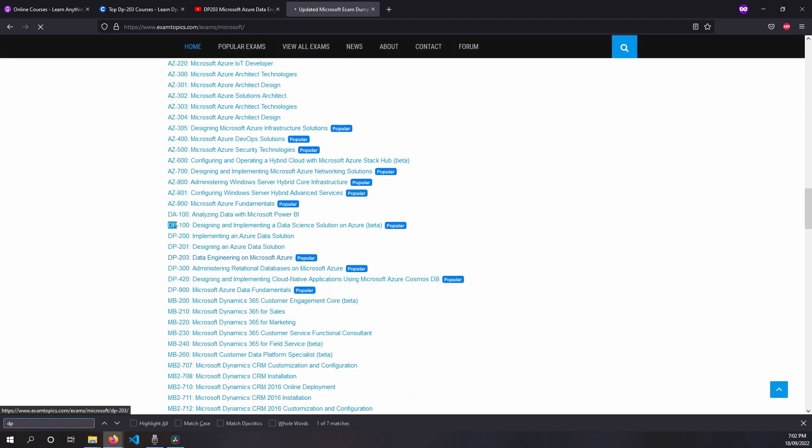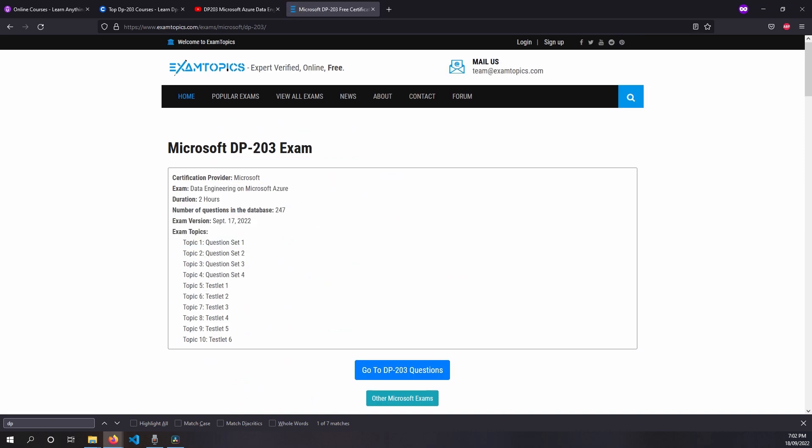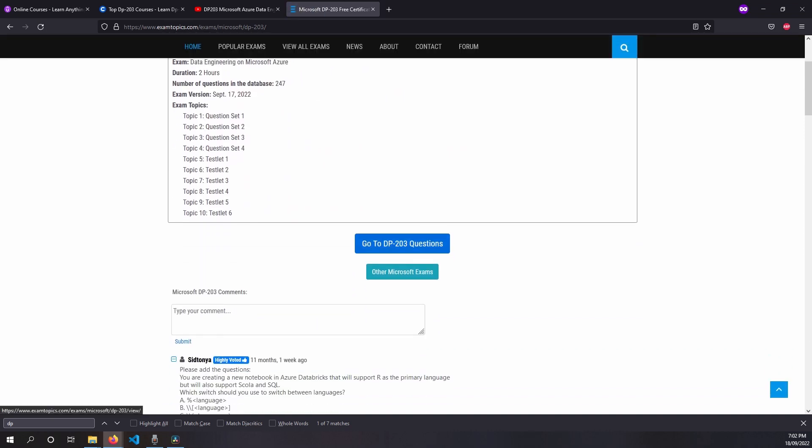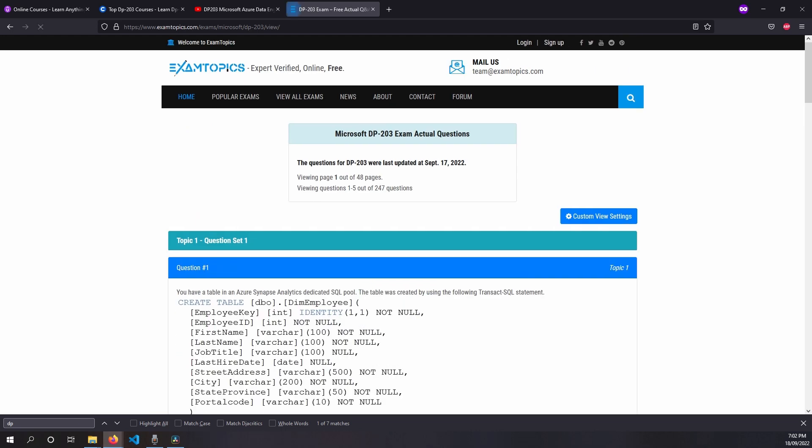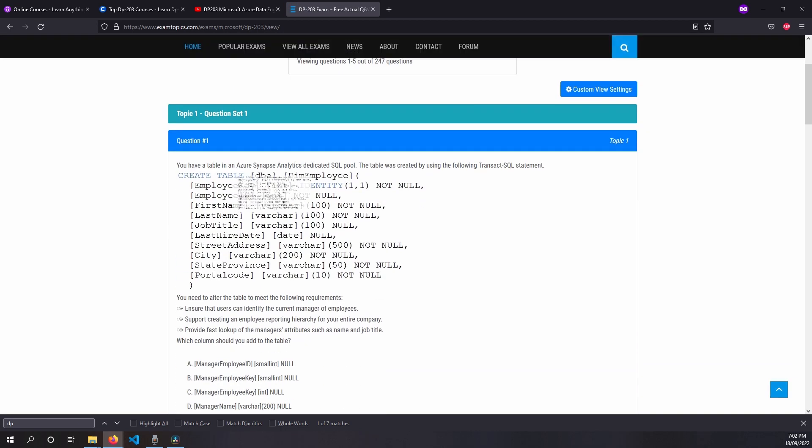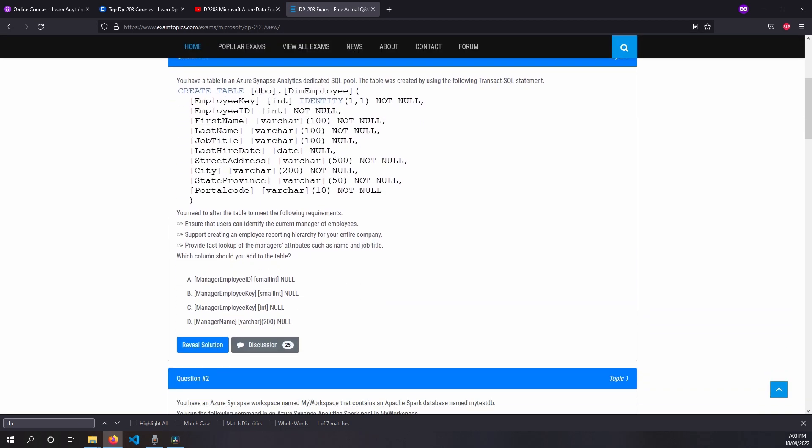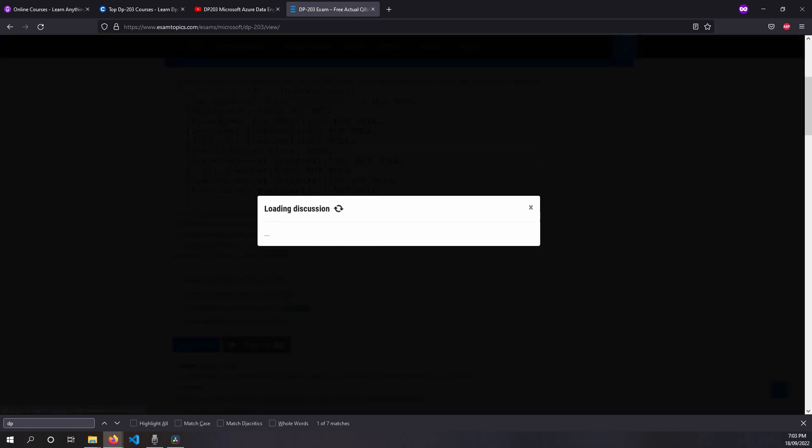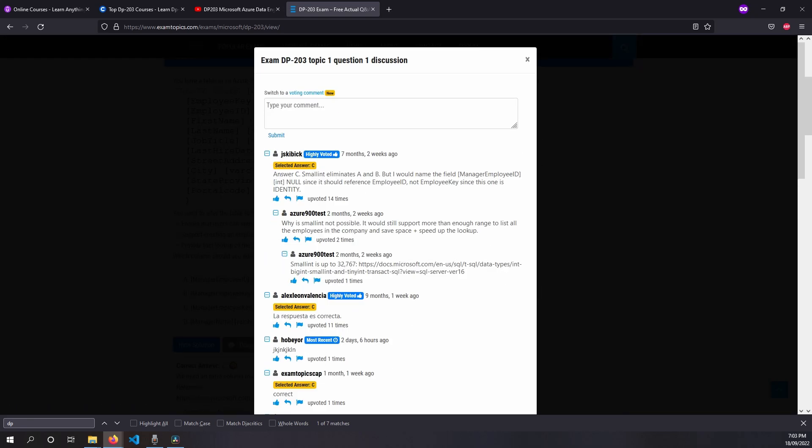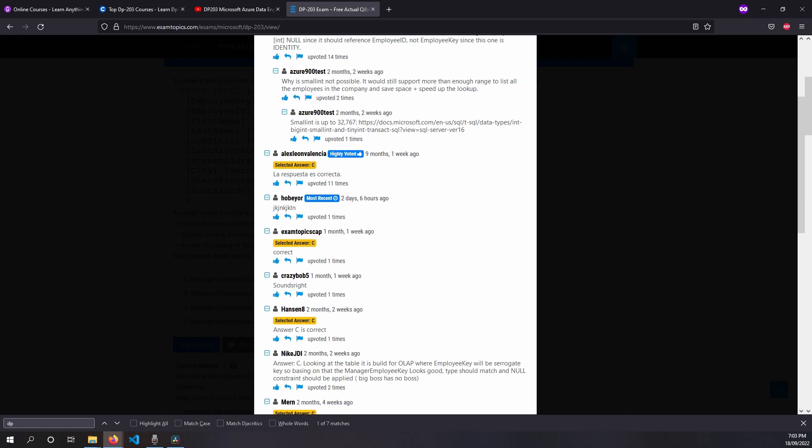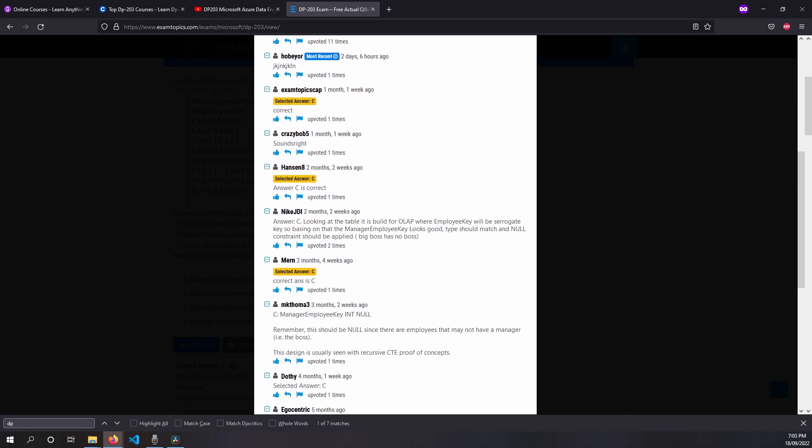So you get a very good understanding of where your strengths are and where your weaknesses are. Since it's a free community-based website, the suggested answers aren't necessarily the right answers. The good thing about it though is that there is a discussion section below each question so you can go through them and see other suggested solutions and answers.